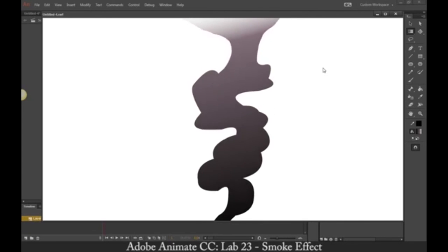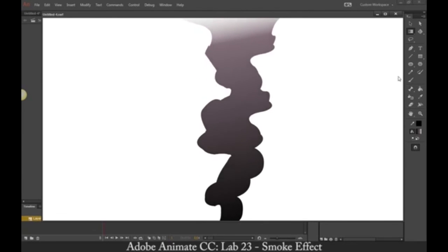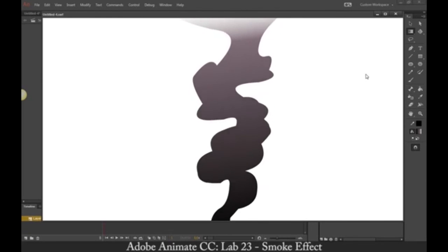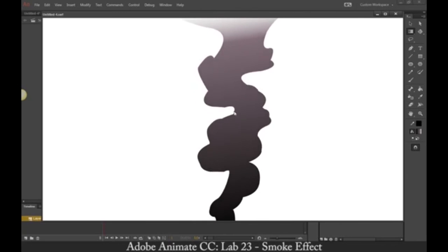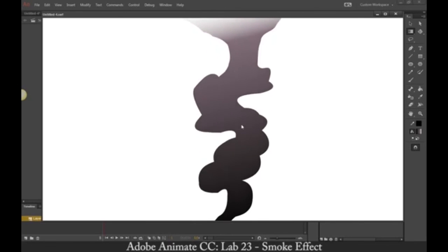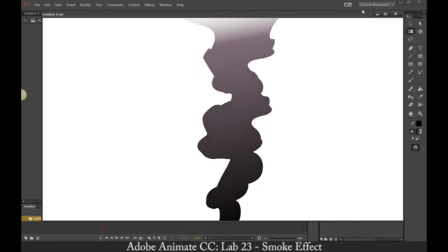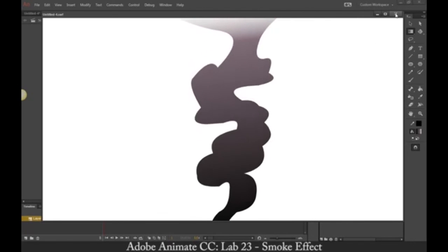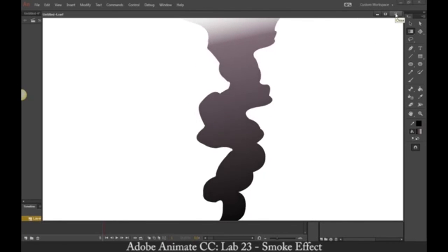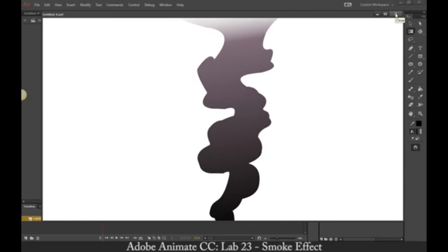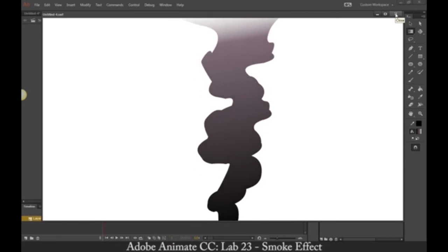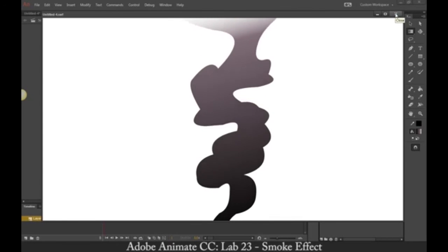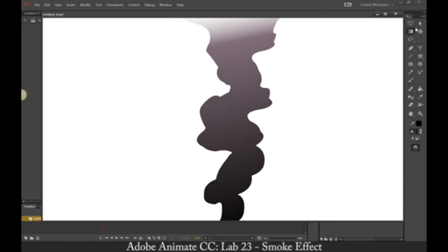I'm going to leave my other video up for you guys to view — see if you like that one. But this is what I'm looking for: I want you guys to do this animation for smoke. Alright, thanks for watching and I hope you enjoyed the lab. See you next time.